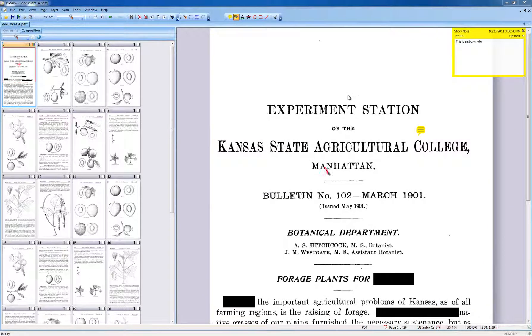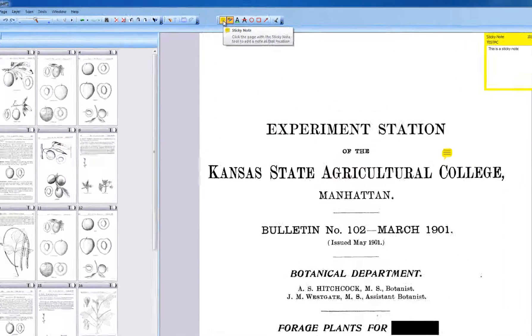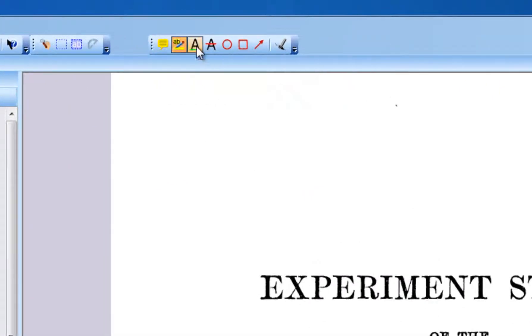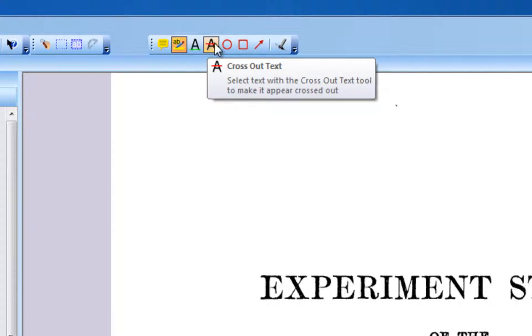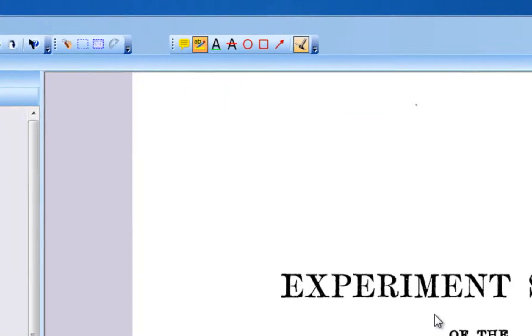You will find a collection of redaction and commenting tools on the toolbar in both PixEdit and PixView. This video will use PixView to show you how to use these tools.